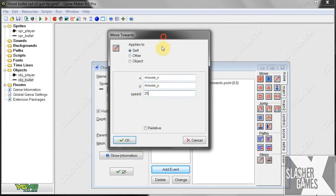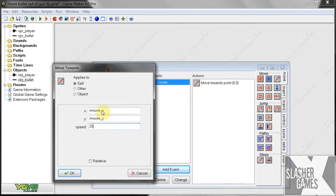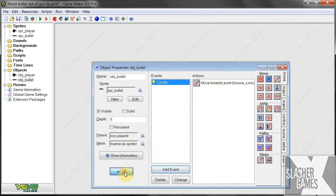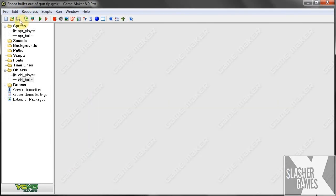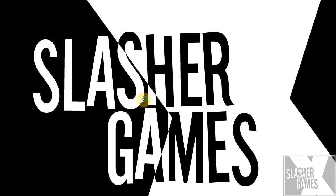Okay, so, when it's created, it's going to move towards mouse x, mouse y at speed 25. Okay, save that, just save on the project, and play.